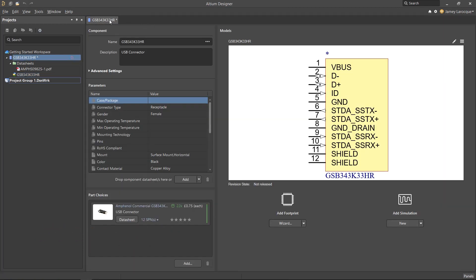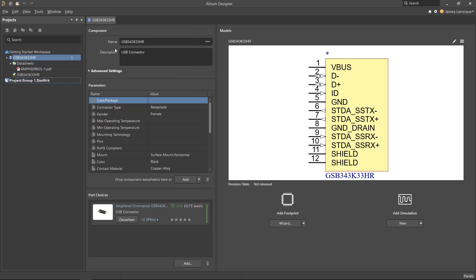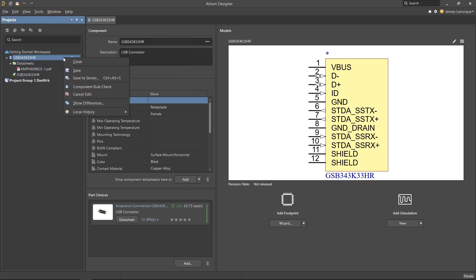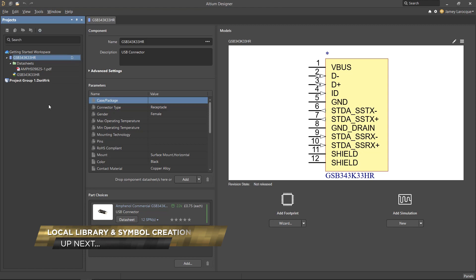We'll also save the entire component as well. If you wanted to save this component to the workspace right now, you could right click on it from the projects panel and save to server. But since we'll be adding a footprint to this component in a later video, just leave this tab open for now.